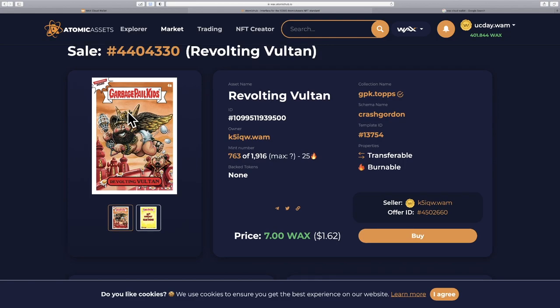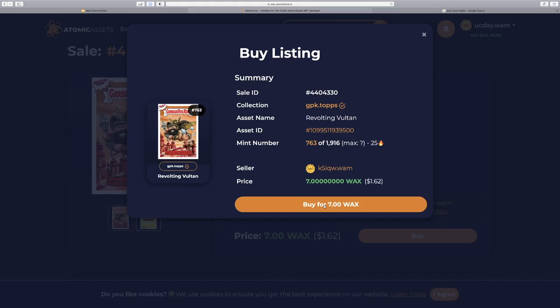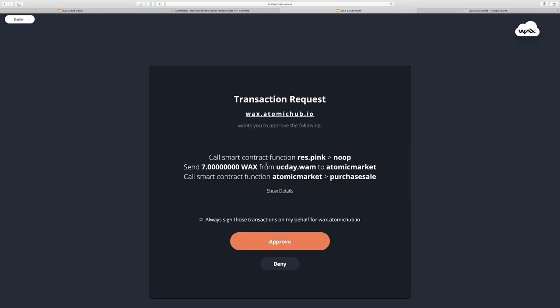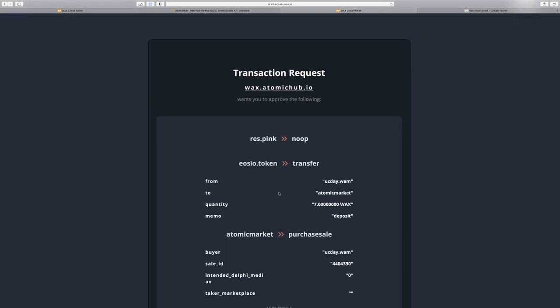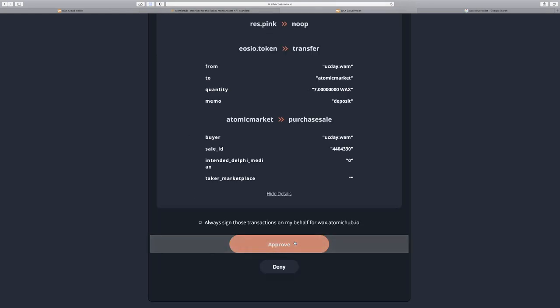So we like this NFT. We're okay with the price. So let's go ahead and buy it. This warning relates to the verification checkmark we talked about. Learn about which NFT you're buying. Don't go blindly buying NFTs. We understand. So we'll buy for 7 WAX. So here are the details of our potential transaction. Send 7 WAX to our account. We can see some more details. I'll just give an overview of what's going on with this transaction. Approve.